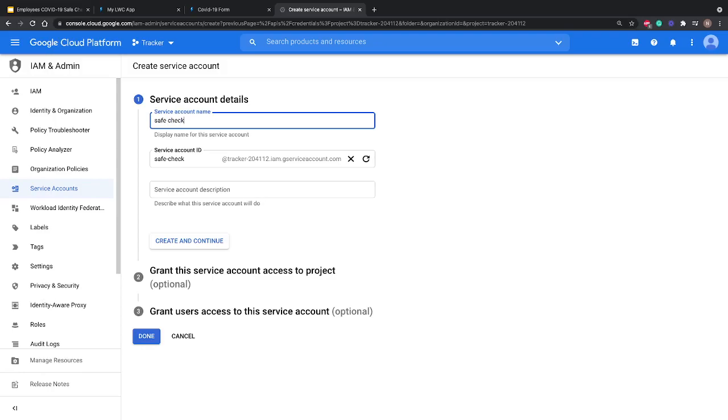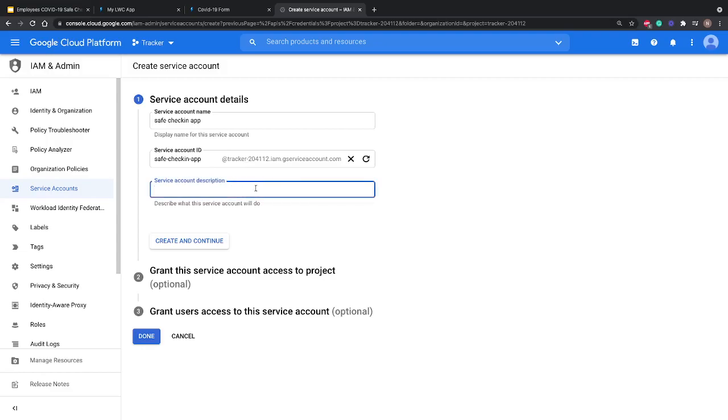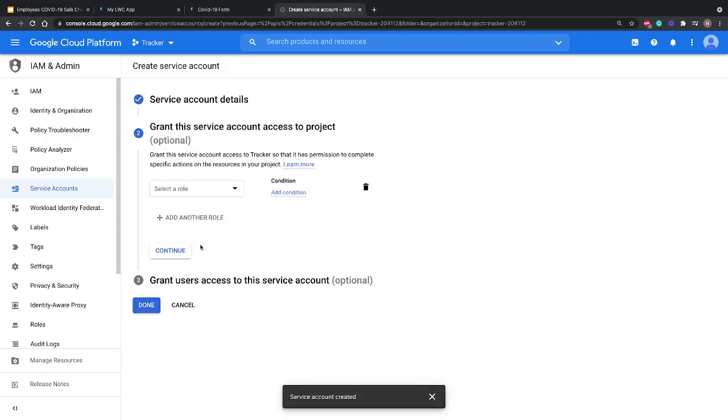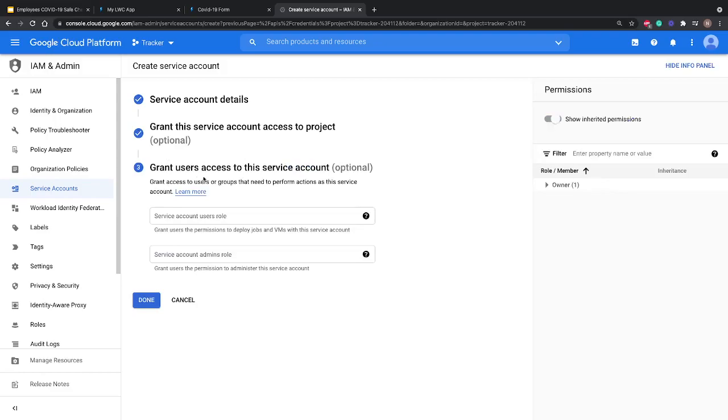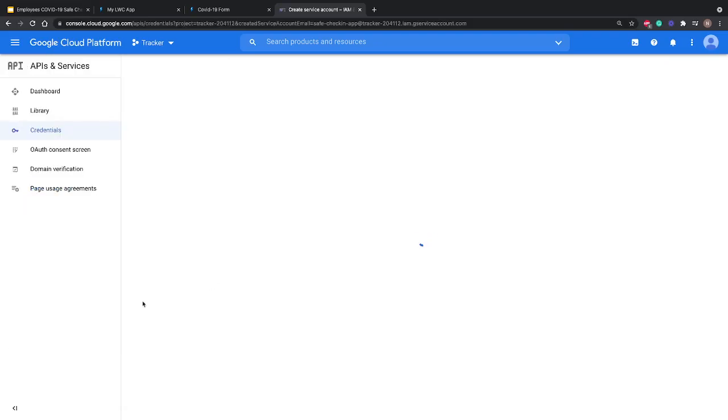We'll name it 'Checking App'. The service ID gets automatically repopulated. If you want to give a description, you can add it. I'll skip that and hit Create and Continue. The second option is optional, so I hit Continue. The third one is also optional, I hit Done.